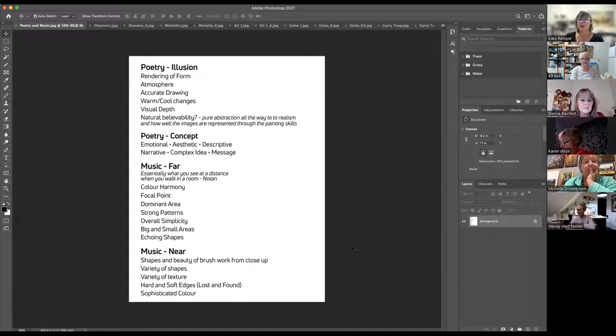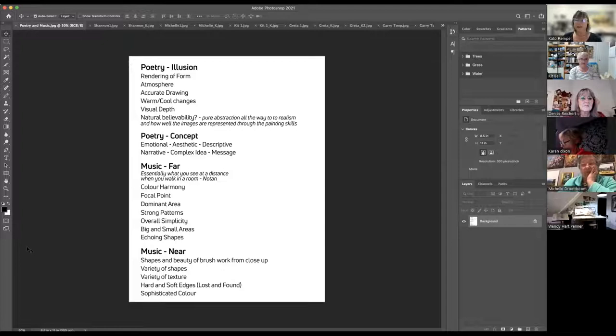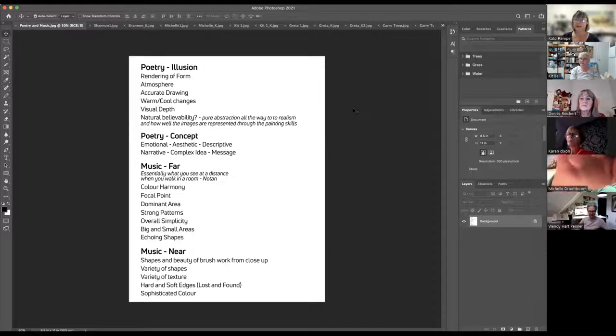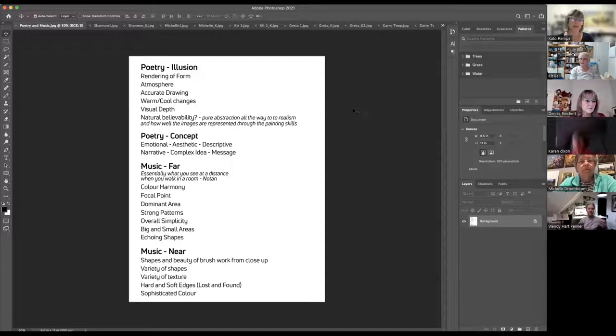I will go through each one of these if they're relatable for each painting. I'm going to do one painting of each person's, and then if we have time, I'll get you guys to critique the last few where people sent in multiple paintings. I'd prefer if everybody was off mute so you can contribute to the discussion.